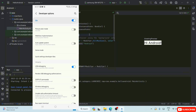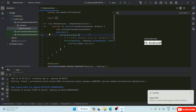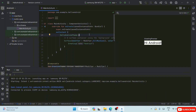Accept the USB debugging authorization popup on your phone and you'll be able to see your phone recognized right in Android Studio. That's the additional step I wanted to mention — enabling Developer Options and USB Debugging so you can connect your Android phone to Android Studio successfully.